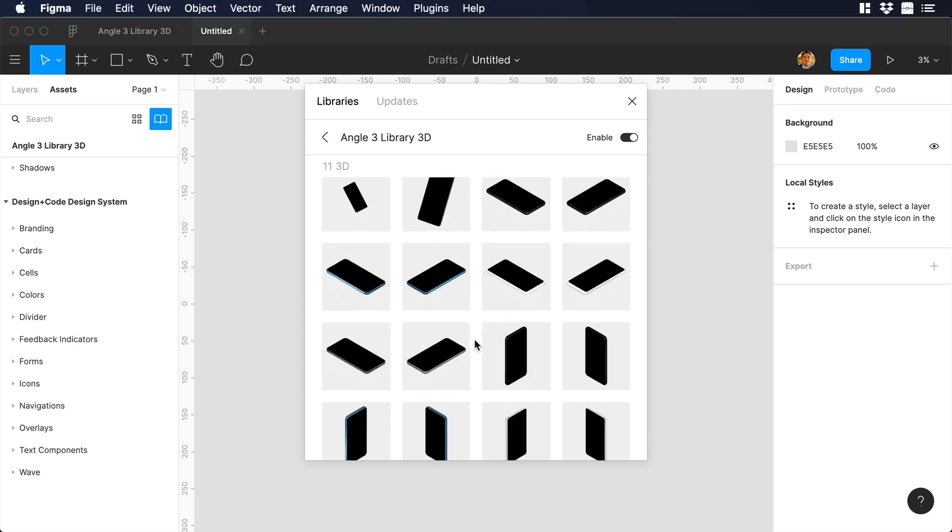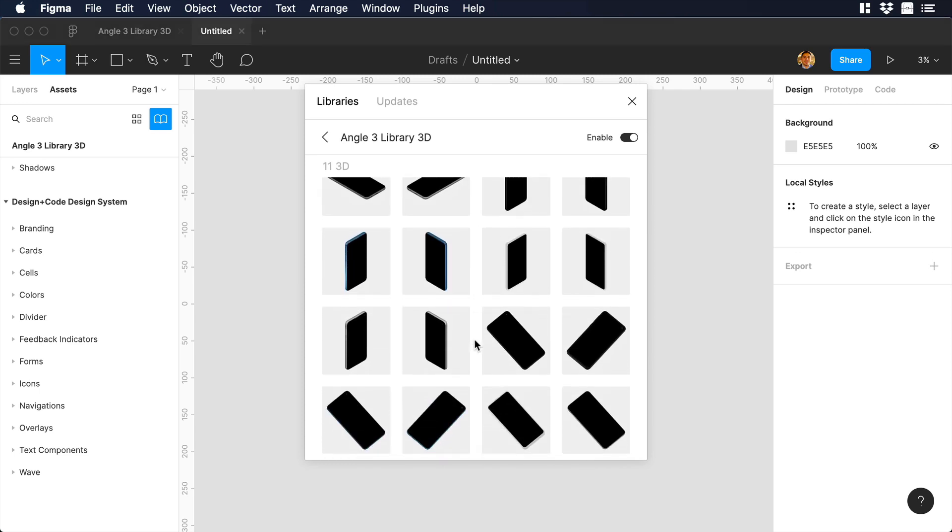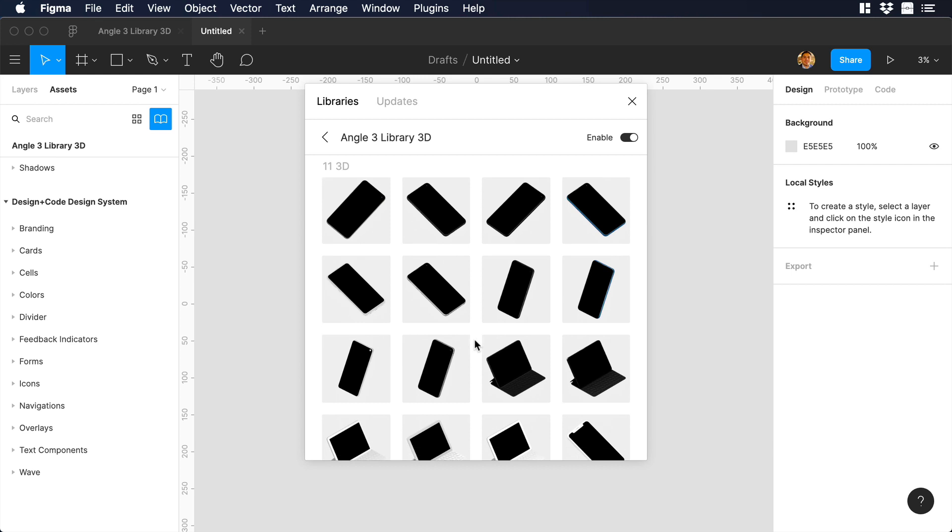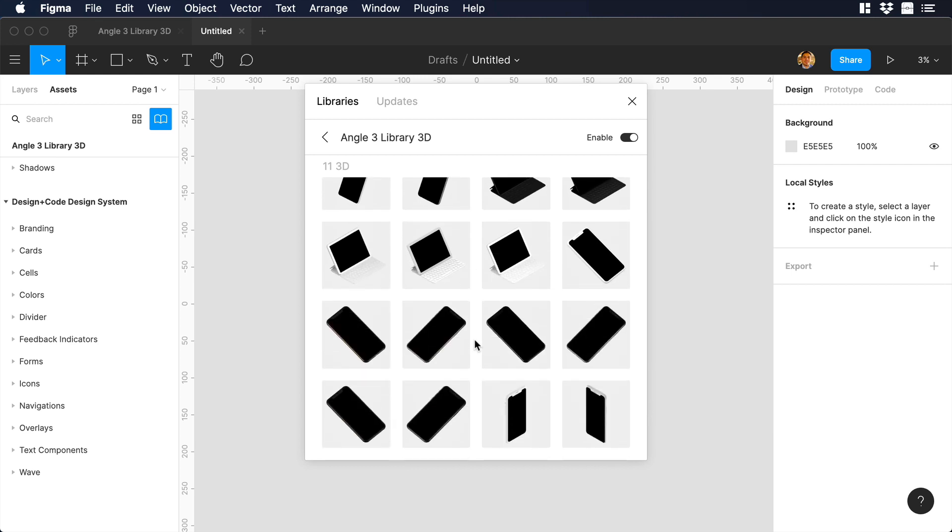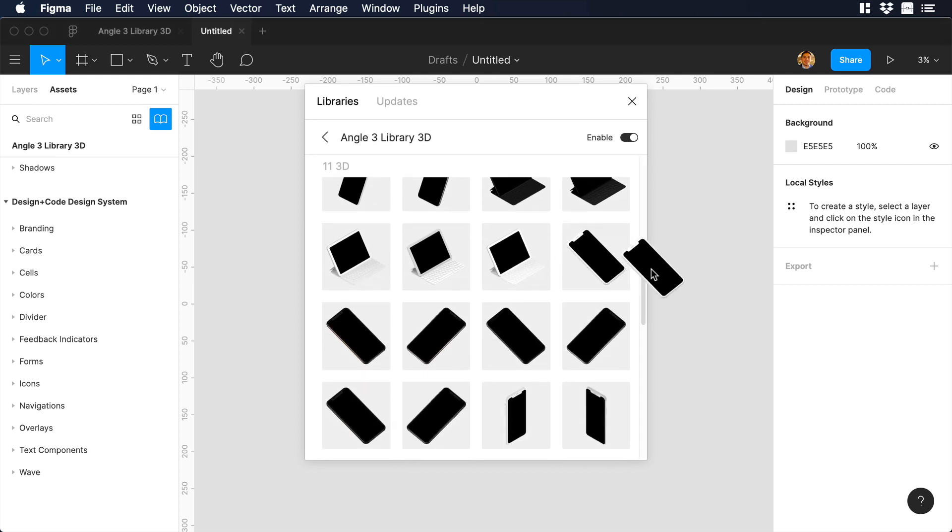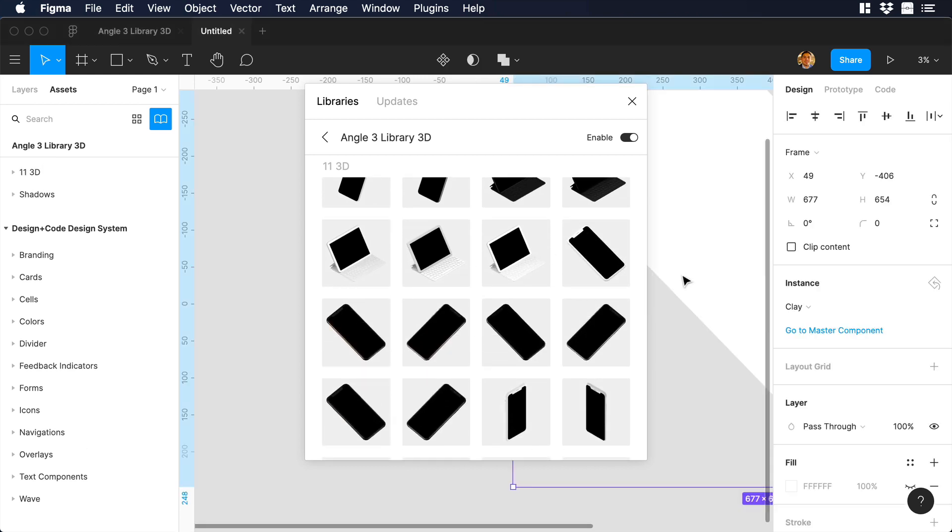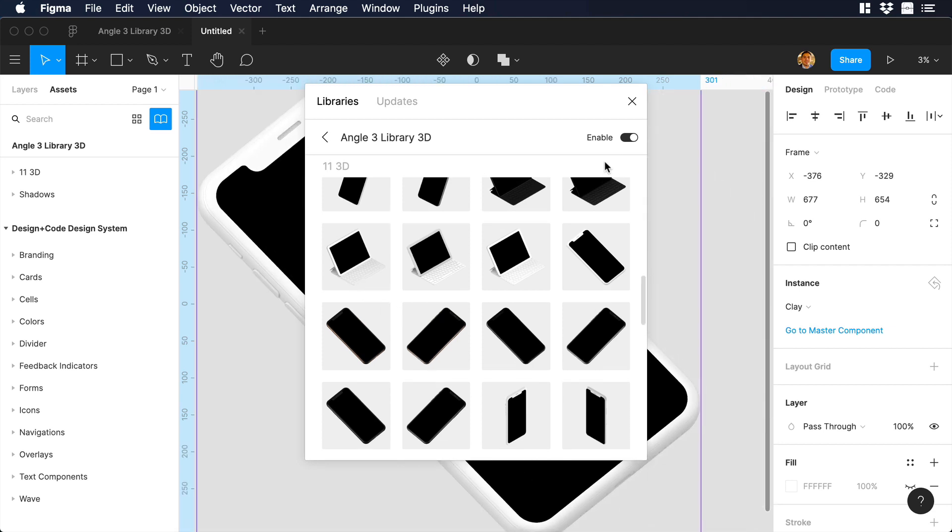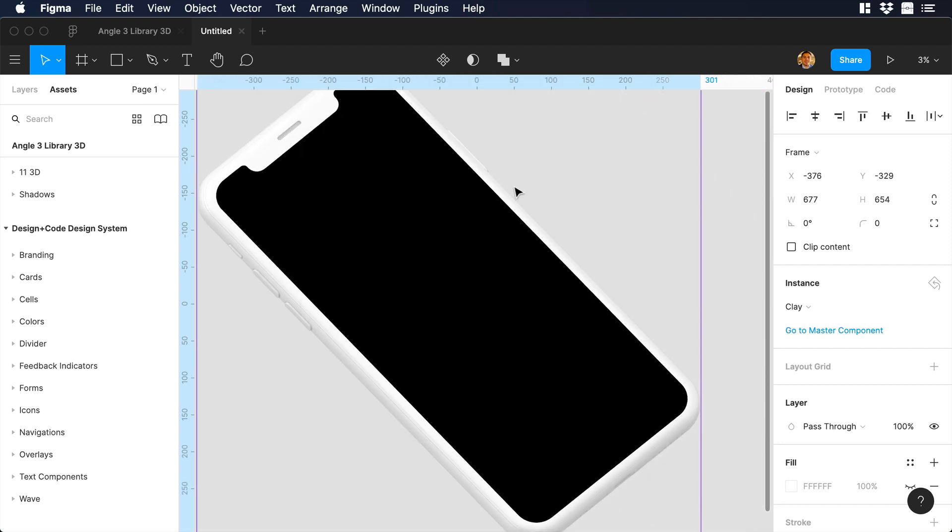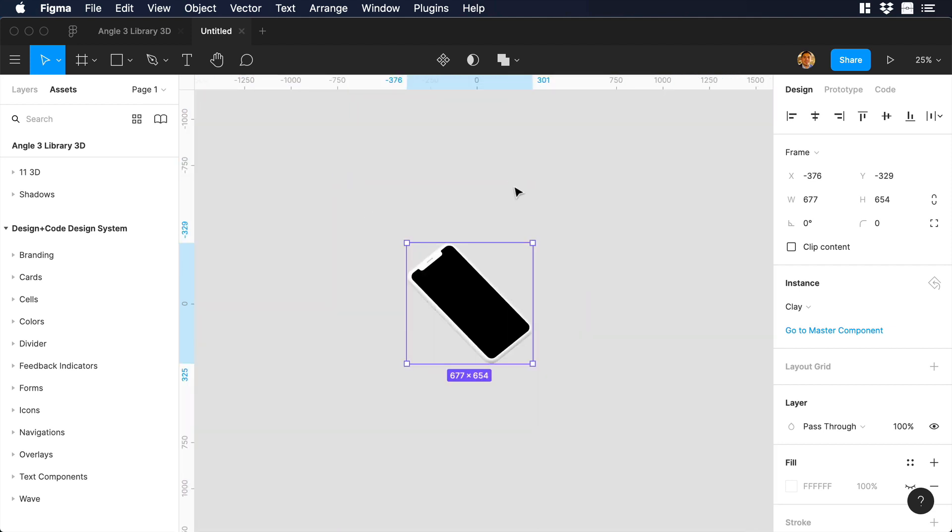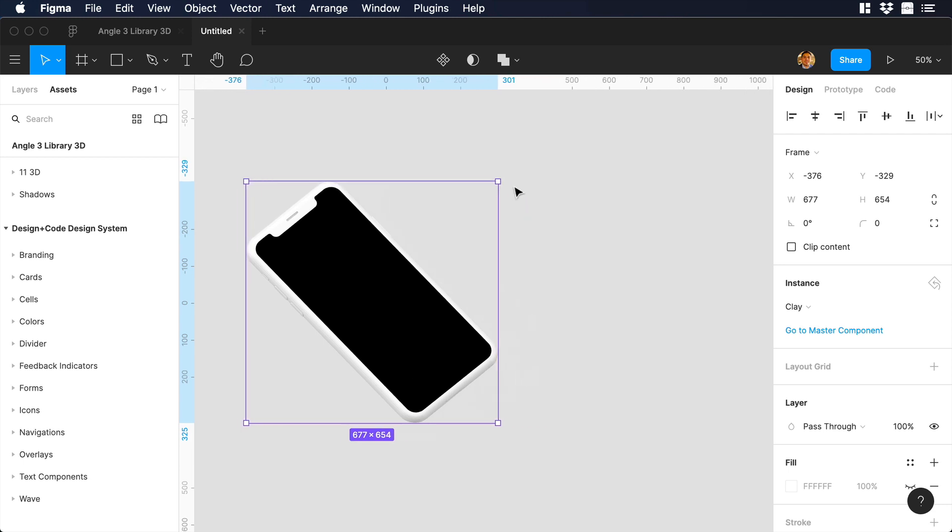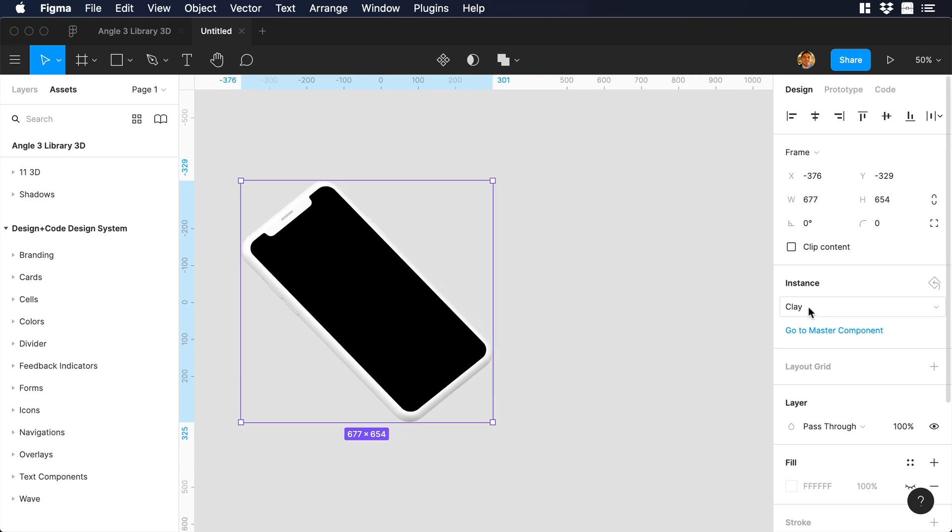As you can see, we have a variety of iPhones, Android phones, iPads, etc. So let's choose this clay version of the iPhone, and let's drag it to the canvas. Okay, nice. Let's close the window. I will zoom out a little bit, and you will see something cool.